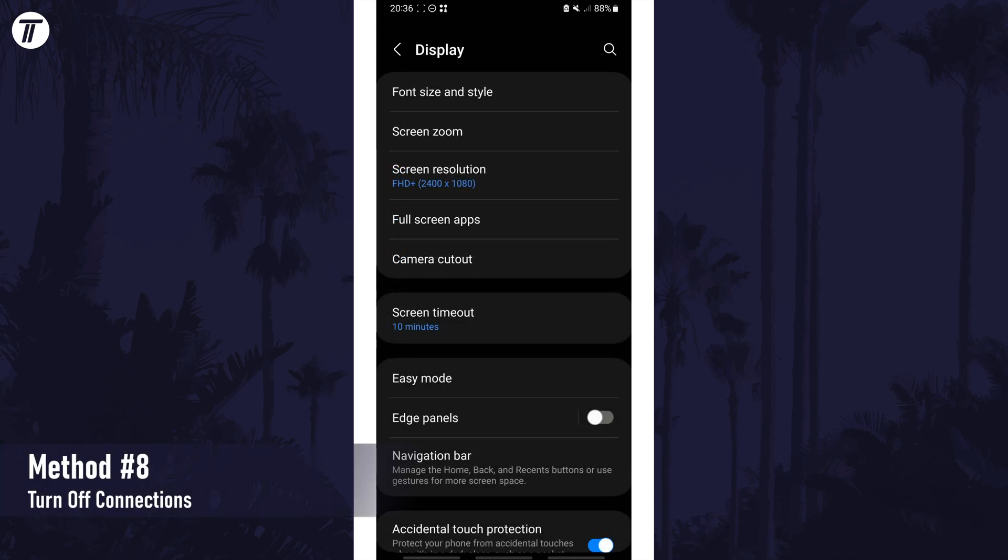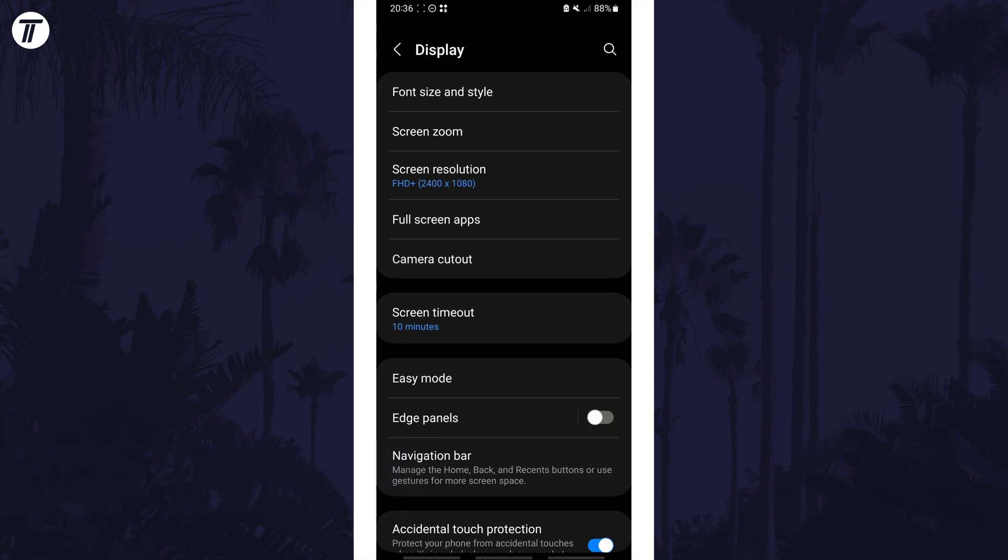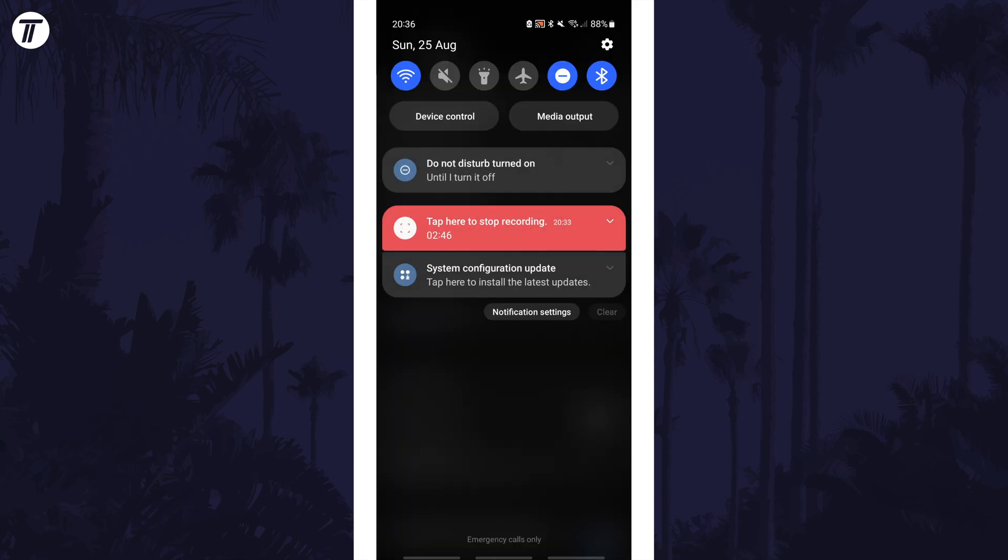The next method is to turn off connection features such as wifi, data or bluetooth when you aren't using them. You can disable them from the quick access panel by dragging down from the top of the screen twice and then by using the buttons.